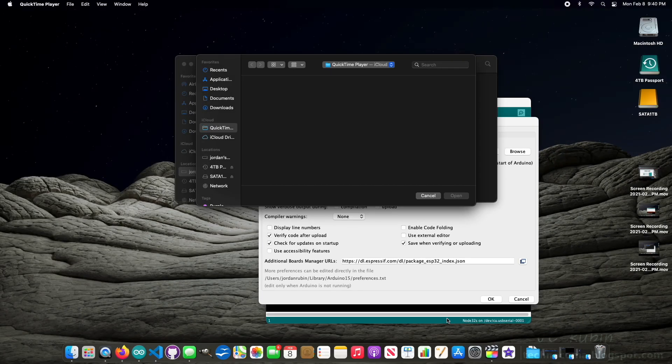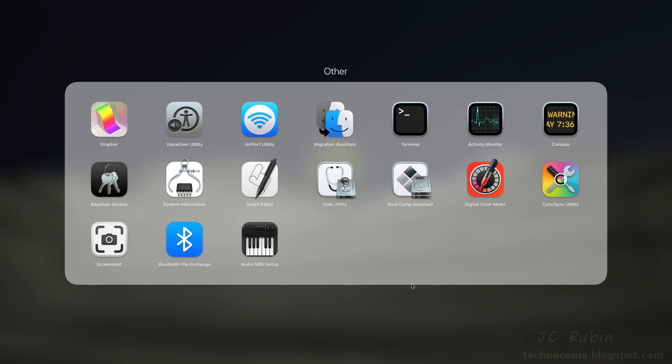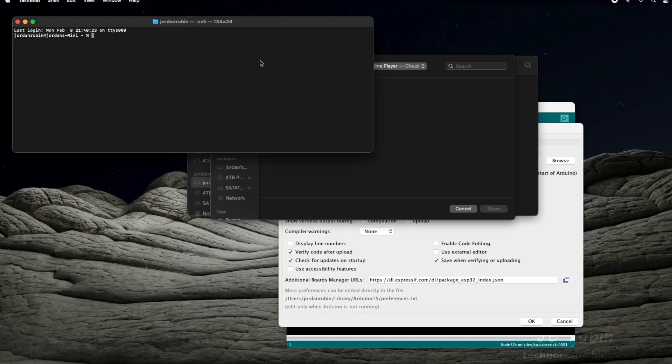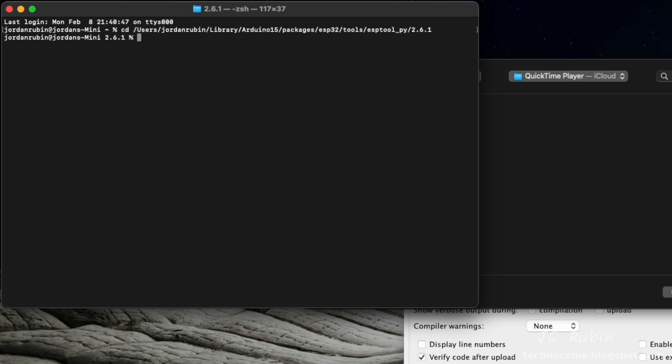Now I'm going to open up a terminal window to set the executable flag. In Launchpad, we can find it in Other, Terminal. Obviously the directory name will be based on what your account name is, but it's Users, your home directory name, Library, Arduino, version, Packages, ESP32, Tools, esptool_py, and that version.